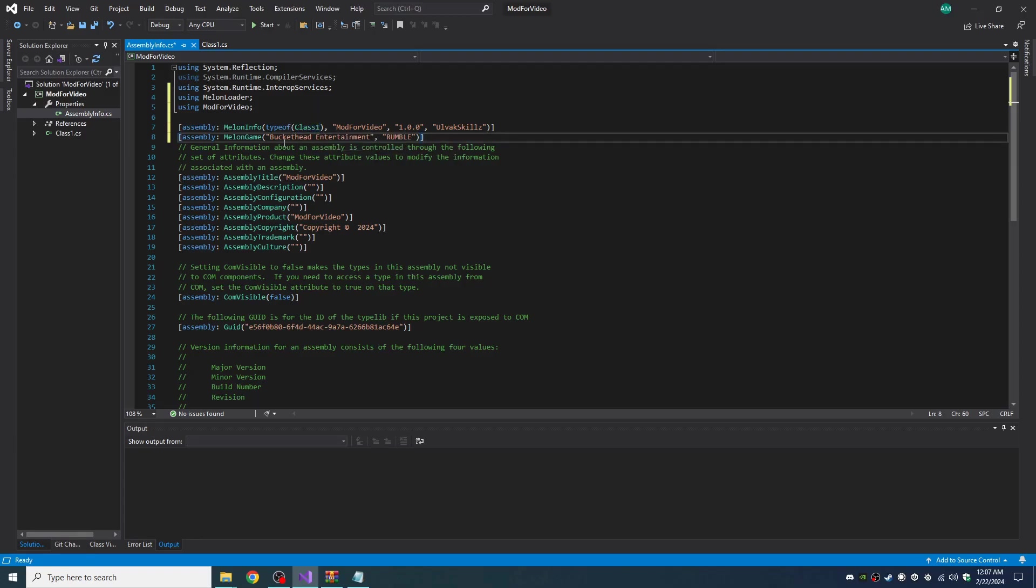The second line is so that it recognizes Rumble as the game from Buckethead Entertainment. You can't change that. Otherwise it won't work.